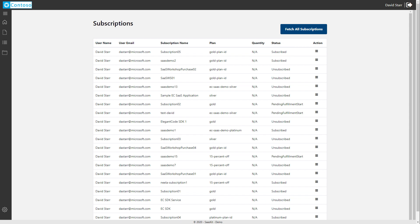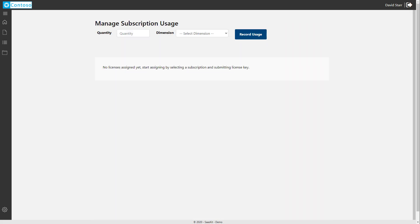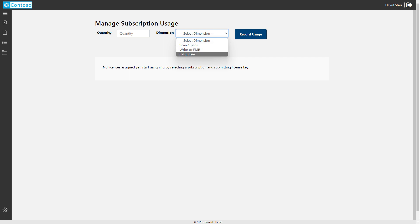From here, now that it is in the subscribed state, we get a new menu choice called Manage Usage. This allows us to select a dimension that we've defined in Partner Center. In this case, we're going to choose our setup fee.